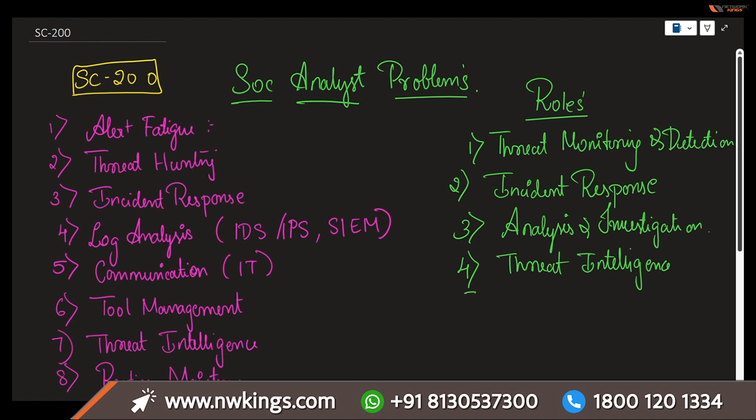Next is vulnerability management. Assisting in identifying and prioritizing what kind of vulnerabilities in an organization's systems you might face. Collaborate with other teams also to make sure they are ensuring on-time patching and mitigations are being done for vulnerability management.